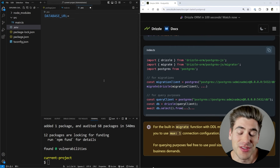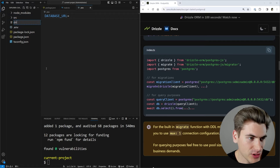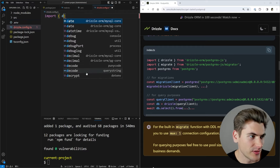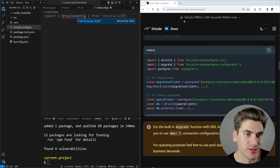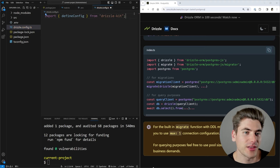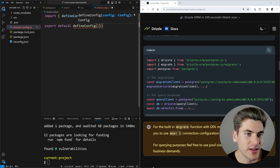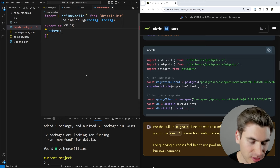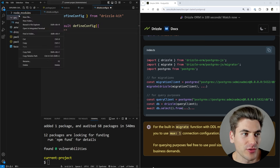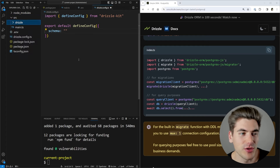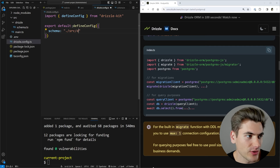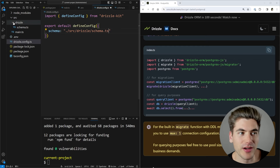Now we can go through the steps of actually setting up Drizzle. The first thing is to create a Drizzle config file — I recommend putting it at the root of your application. So we'll create drizzle.config.ts, import define-config from drizzle-kit, and export it as a default. The most important options are where your schema file is going to be — in our case, inside a source/drizzle/schema.ts file — and the out option for where migration files will be placed, which will be source/drizzle/migrations.